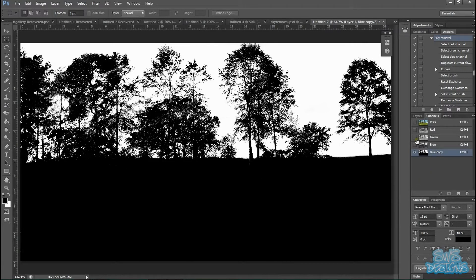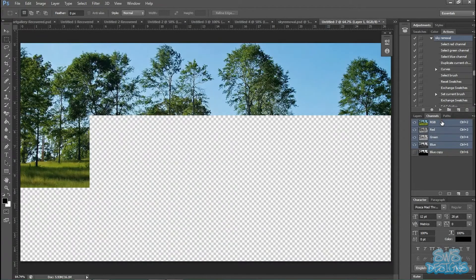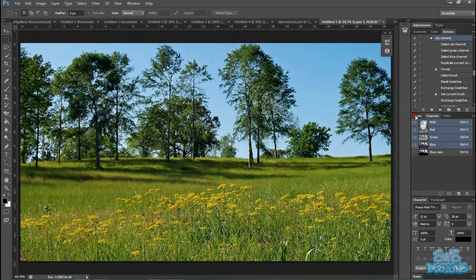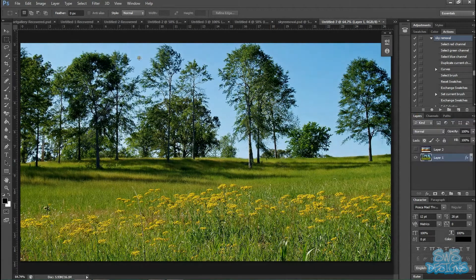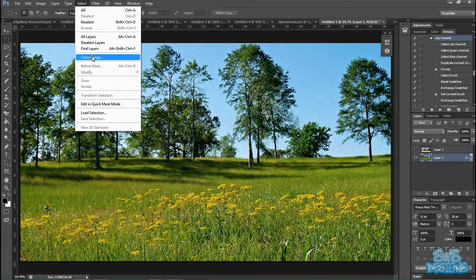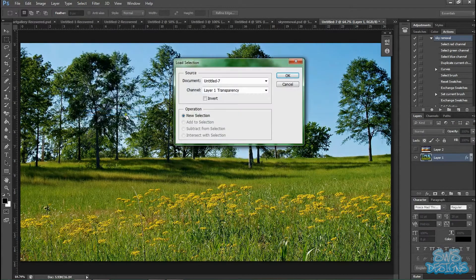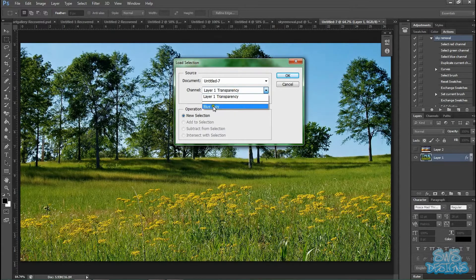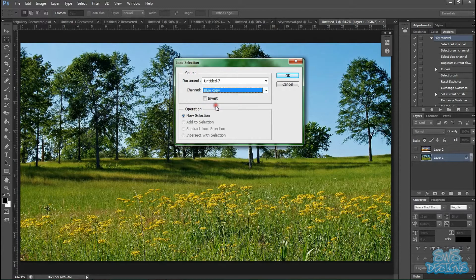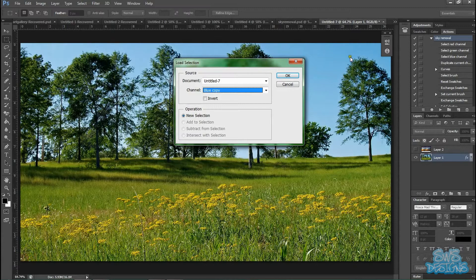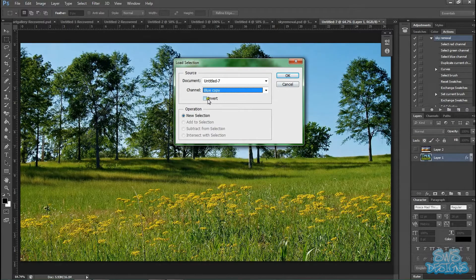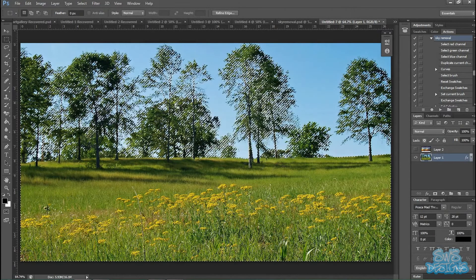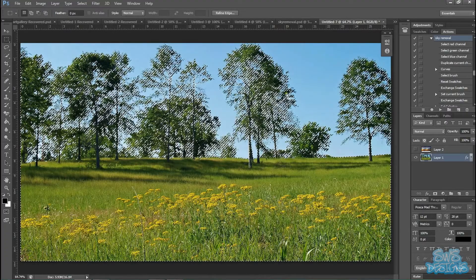And then we're going to go back to our channels section and select RGB. So it's all back to normal. Go to layers. And then select load selection. And blue copy. That was the channel we just made a duplicate of. Select that. And then since we're keeping our black foreground and removing our white background, you're going to want to invert the selection. Voila.